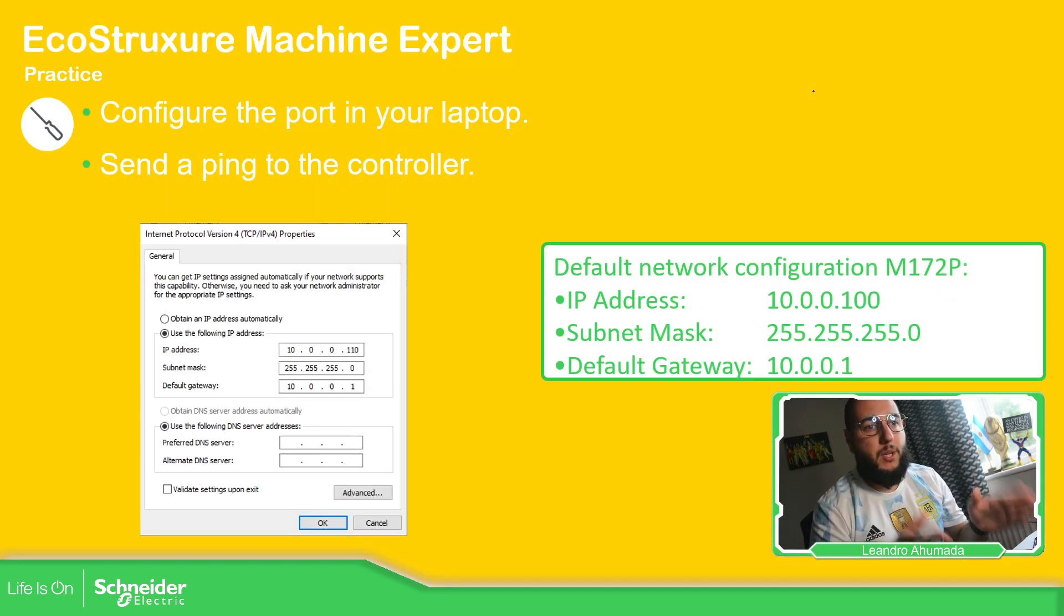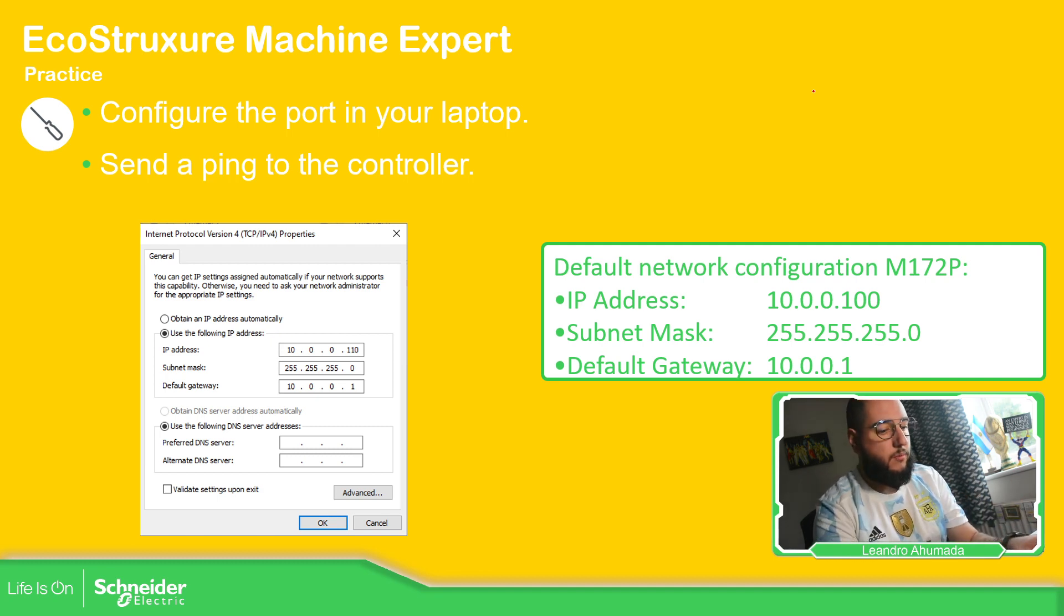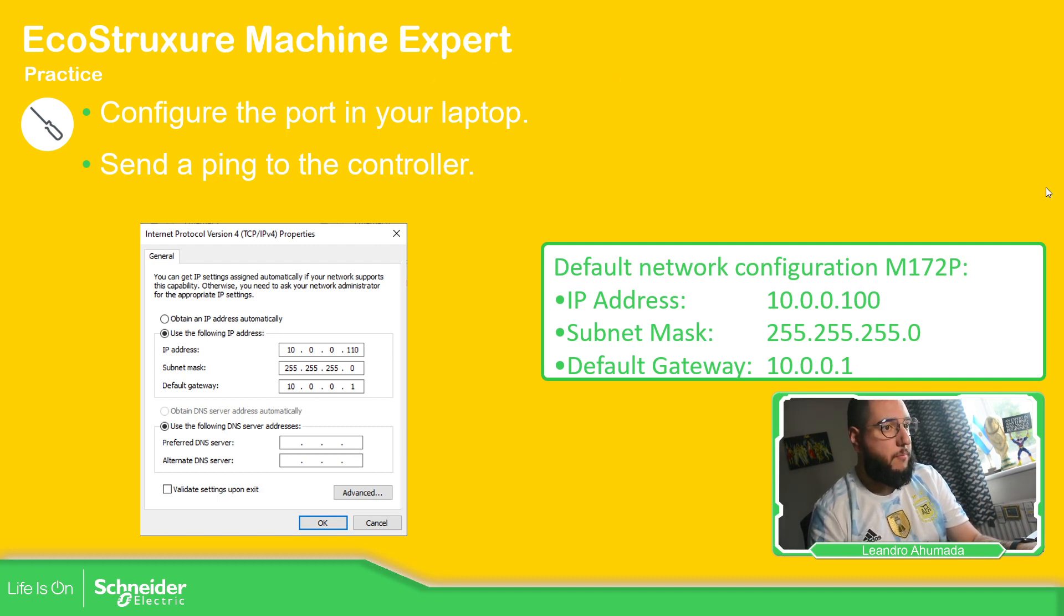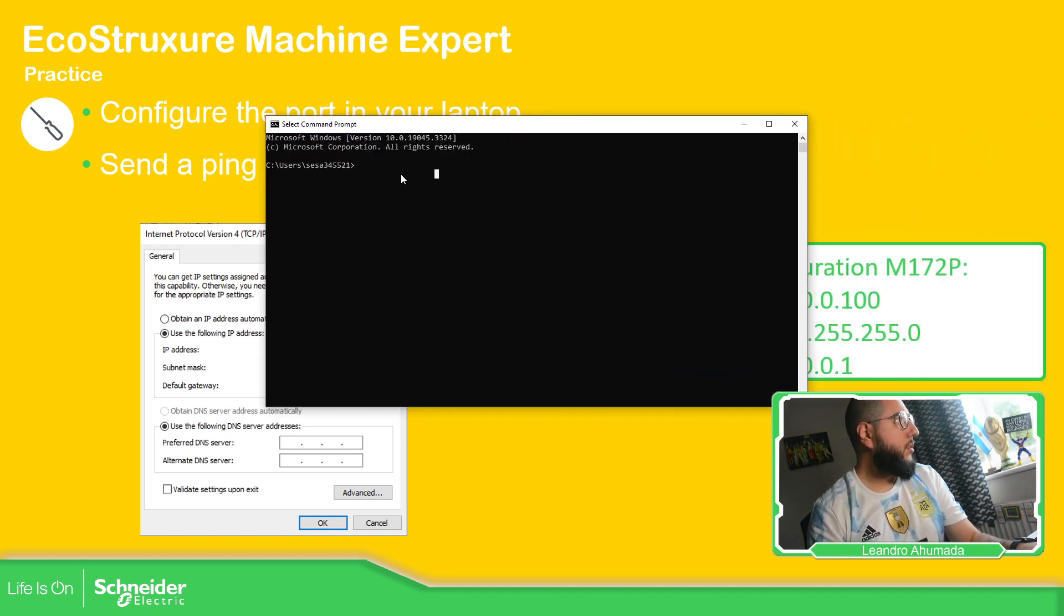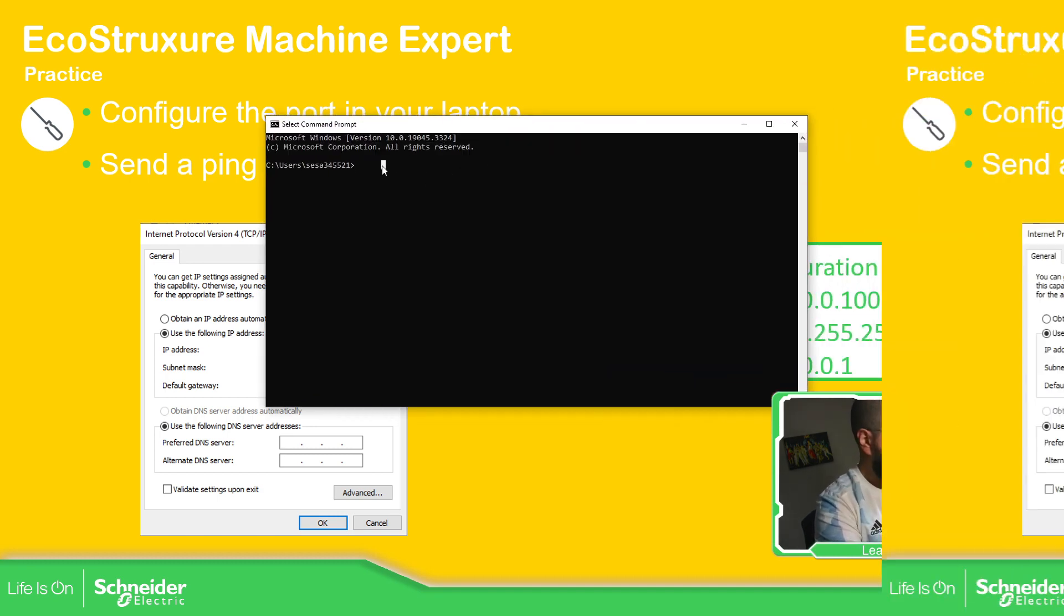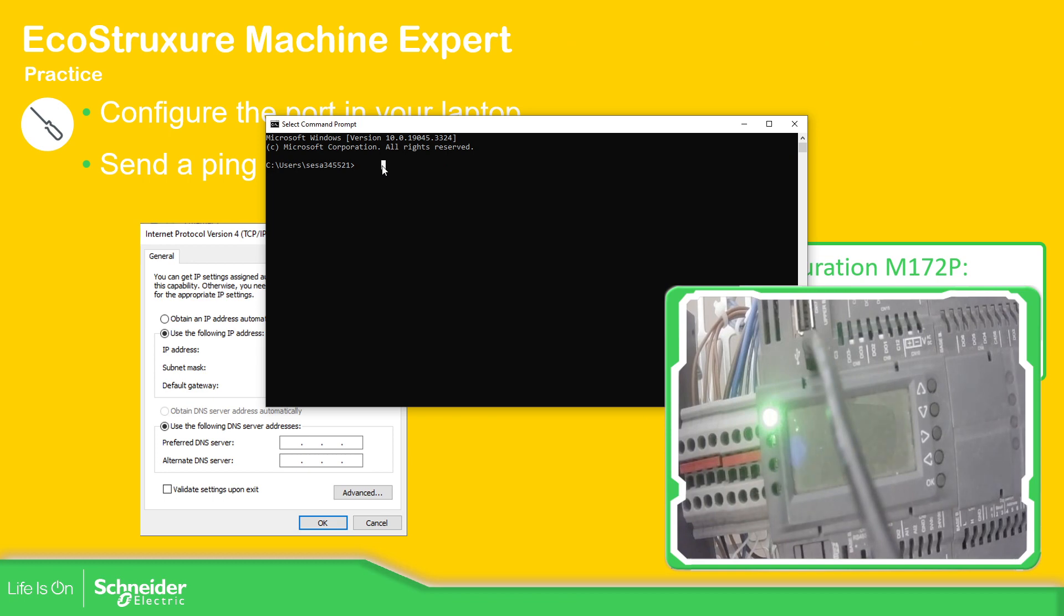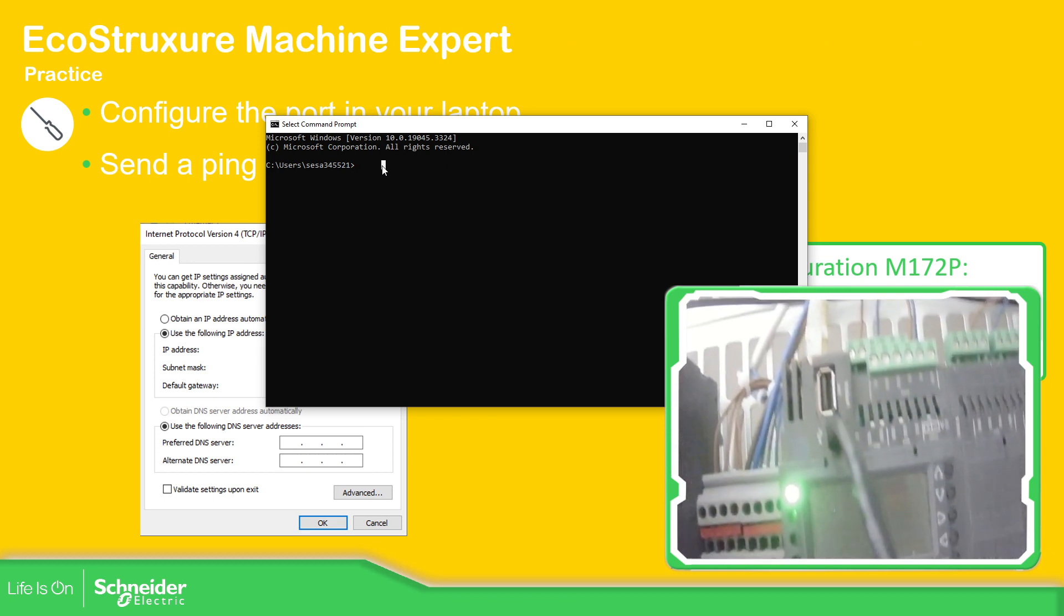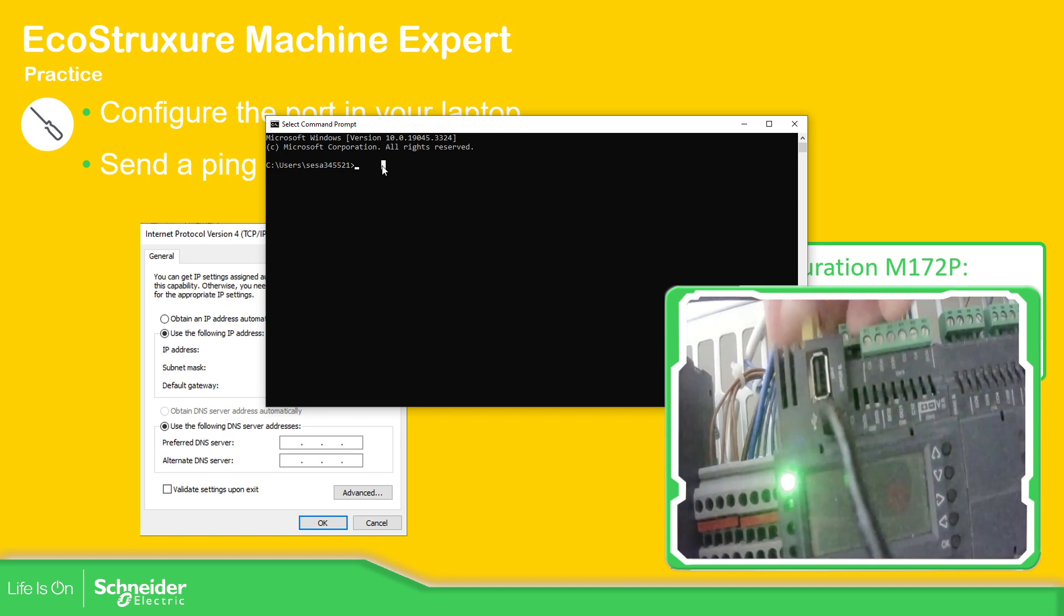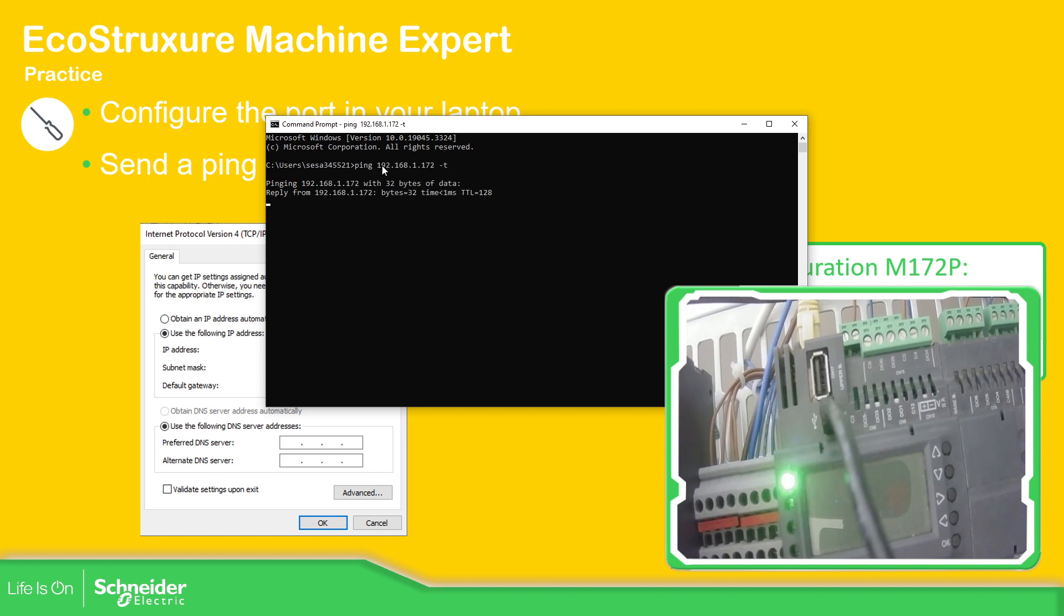We can try to ping it. My IP is going to be different, but I can show you that it works. That's how you can ping the device. So in my case, the PLC... Let me just show you this. So I have this Ethernet cable over here. Let me just ping the device. Ping 192.168.1.172.